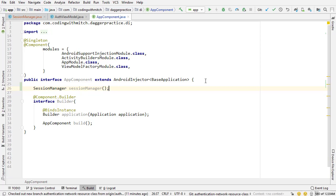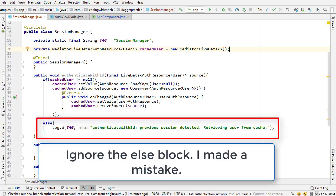Inside the session manager we have everything we need to keep track of the authenticated user. It's a singleton class where we can log in and we can log out. Now in the next video, I'm going to leverage this class inside of the view model.